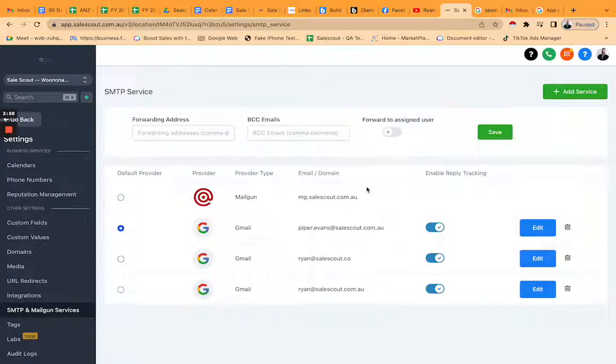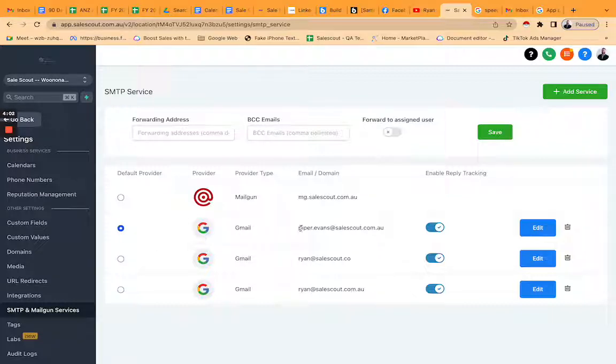And voila, you're done. Select that to default, otherwise leave it as is, and assign that to whoever's logging in.